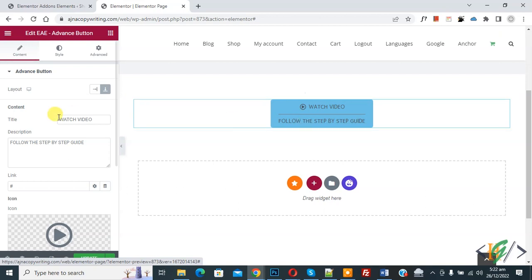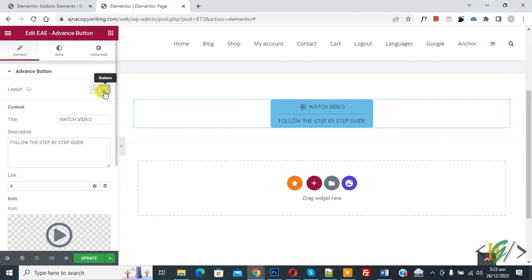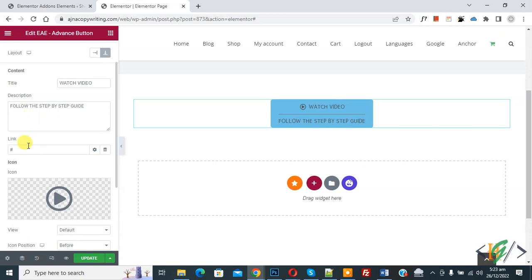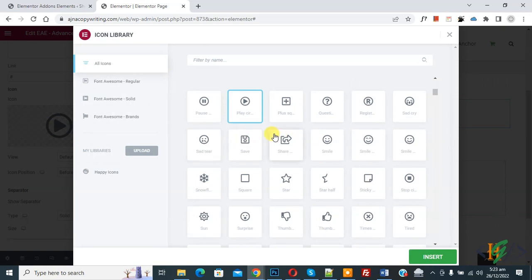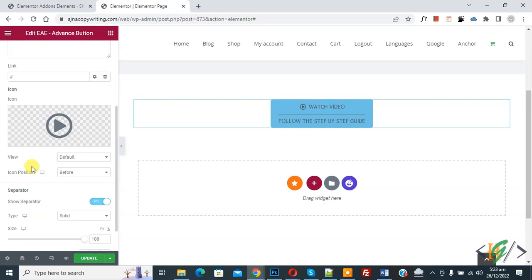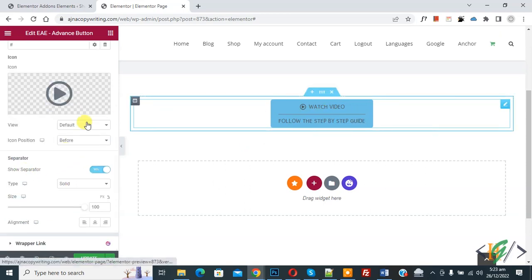You will see the title and description. On the left side, you see the layout options. There is a bottom layout, and then you can set the content title and description. You can also add a link, and if you want, you can add an icon. Click on the icon library and select an icon according to your requirement, then click 'Insert'. You will also see the icon position option.